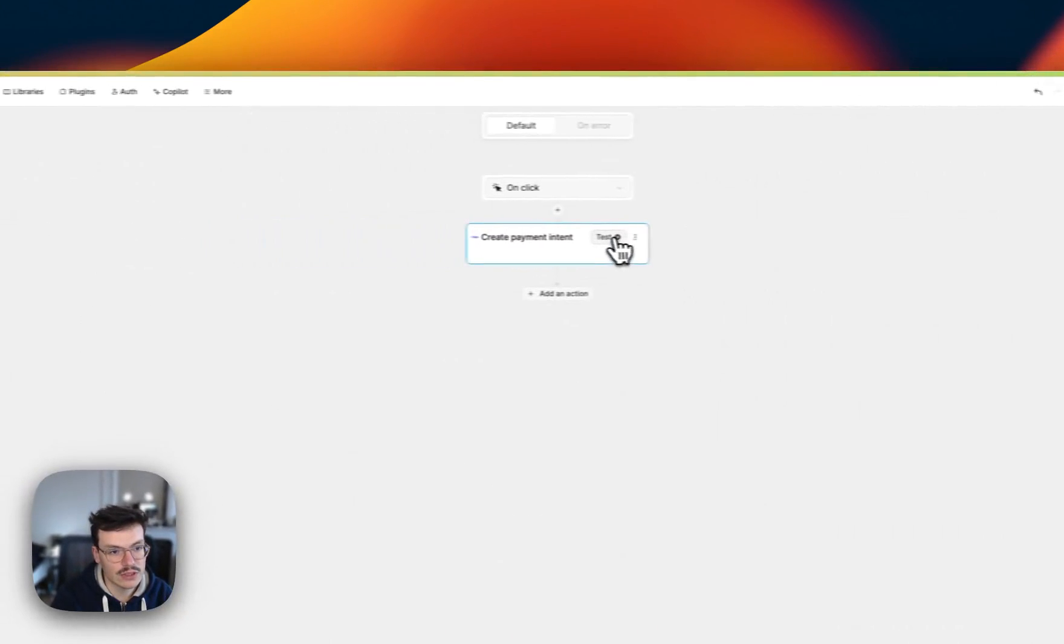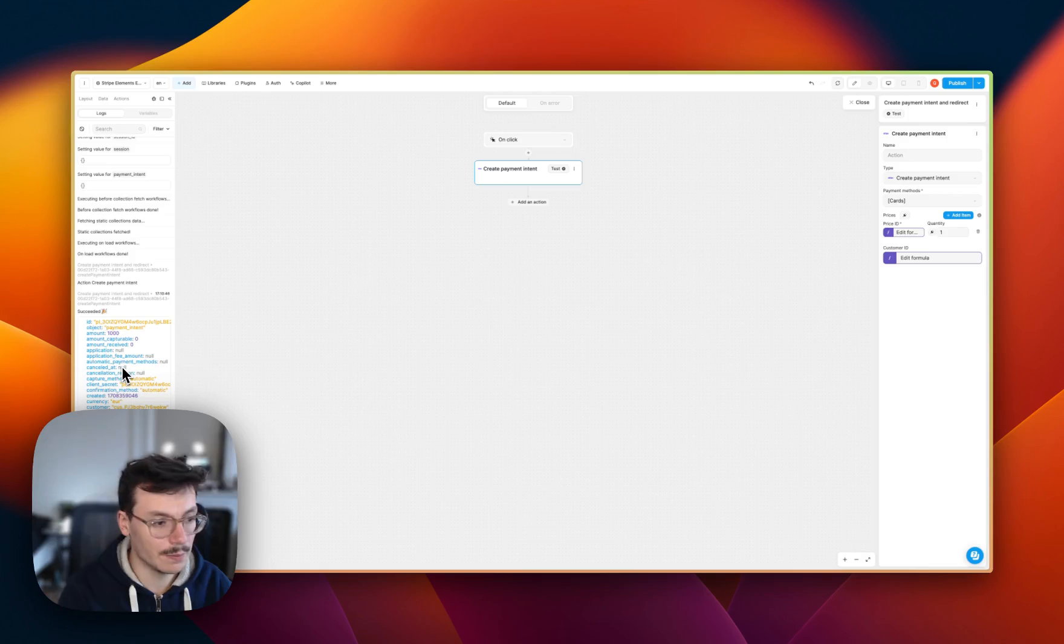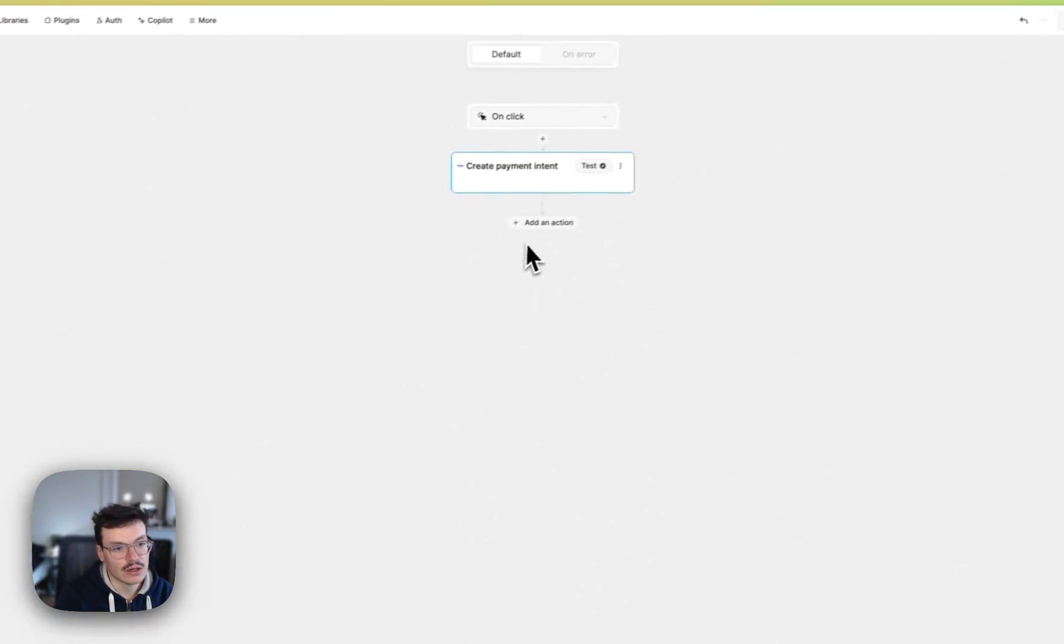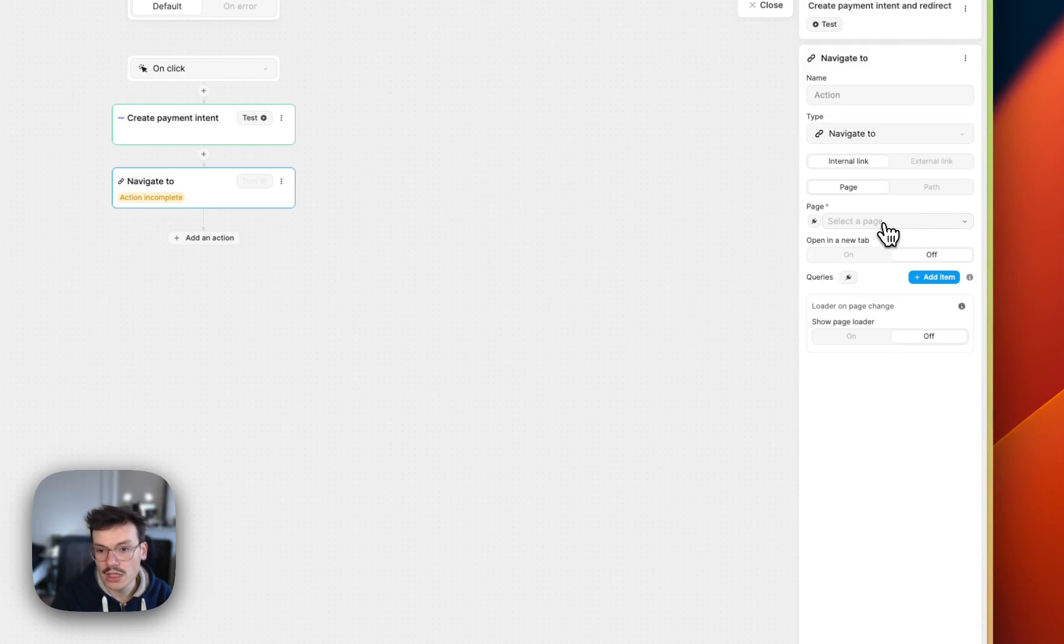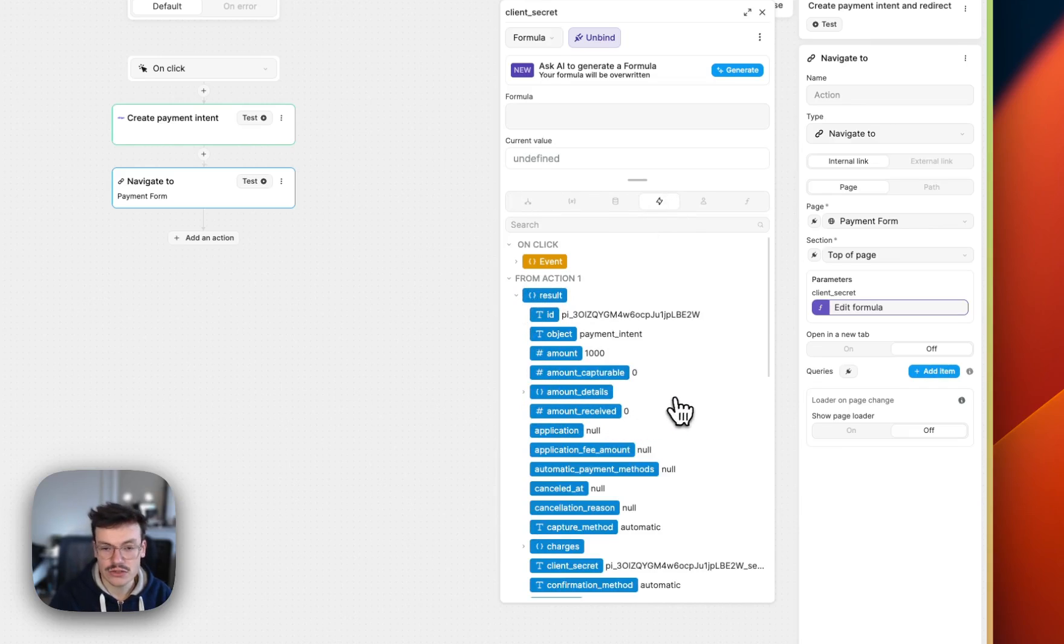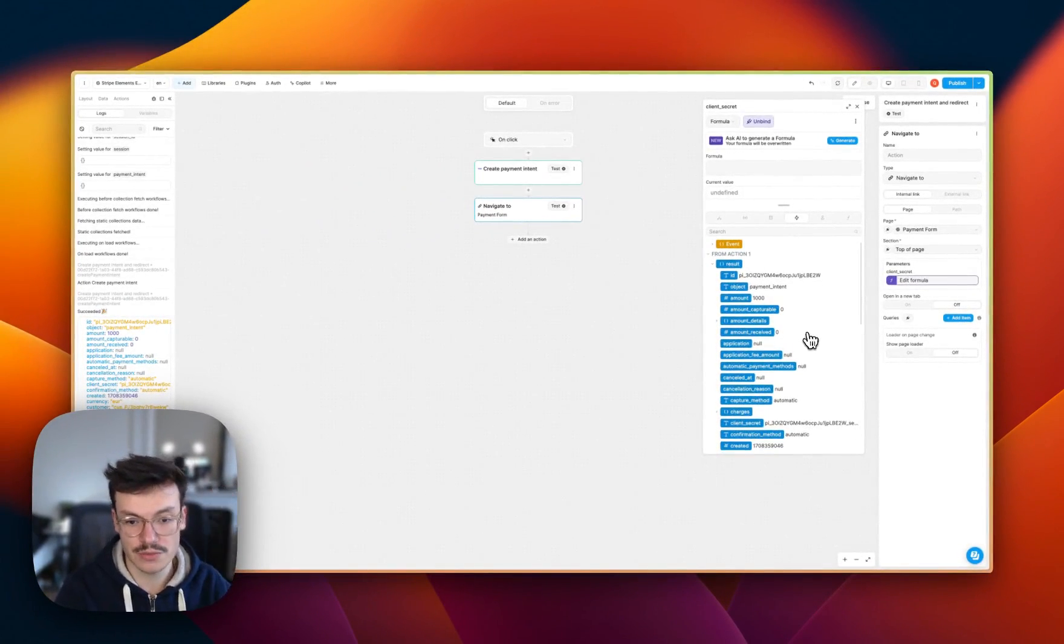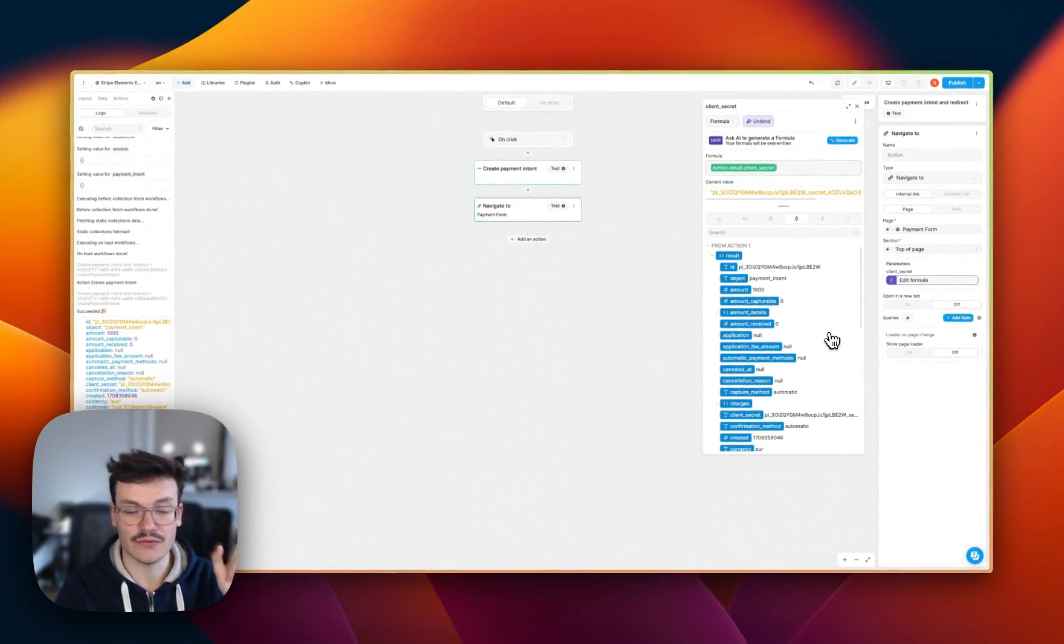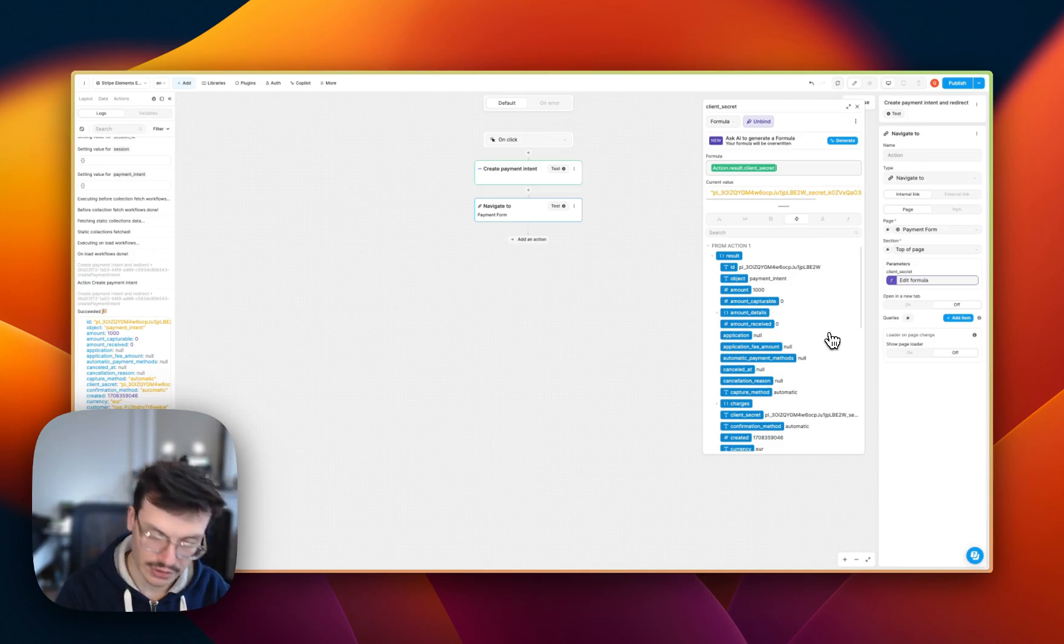Then we'll test this action and you see that my payment intent was created. So it's a big object that is created by Stripe that we'll use to redirect. So now we'll use the navigate to action to navigate to our payment form page. So I will select the payment form and top of page. And for the parameters client secret, I will bind it to the results of my previous action. And actually, when we're creating a payment intent inside Stripe, we get back a huge object. But inside it, we have a client secret variable that is the unique ID of this session that will be used by Stripe to recognize who is paying and what.